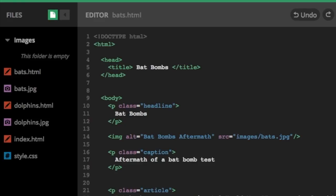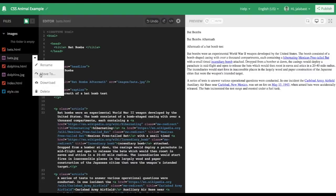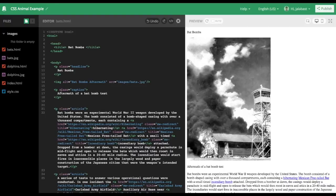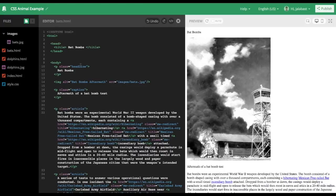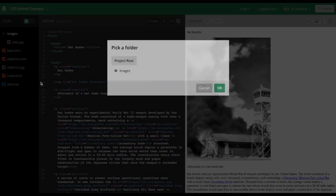You can't upload them directly to a folder, so you just put them in the main folder. And then once they're in there, you can click on that little arrow on the right and do move to and select images folder, and then it'll put them in there. So put both bats.jpg and dolphins.jpg in the images folder.